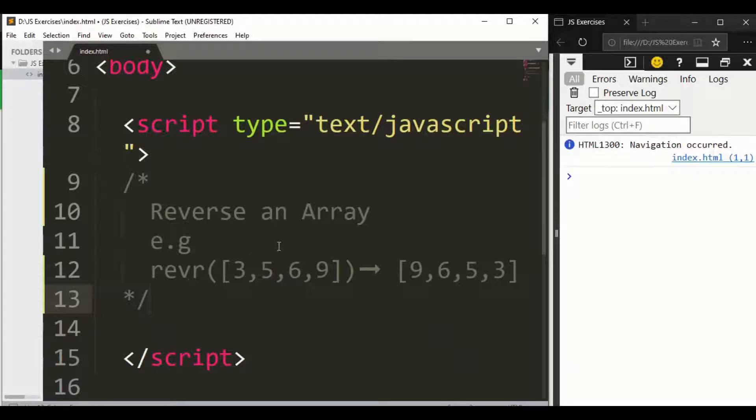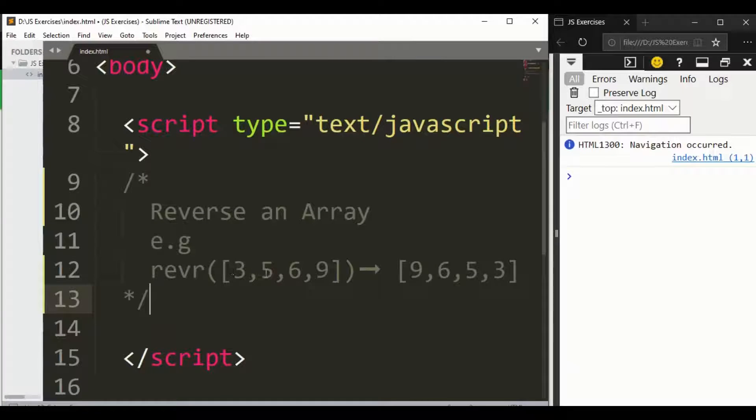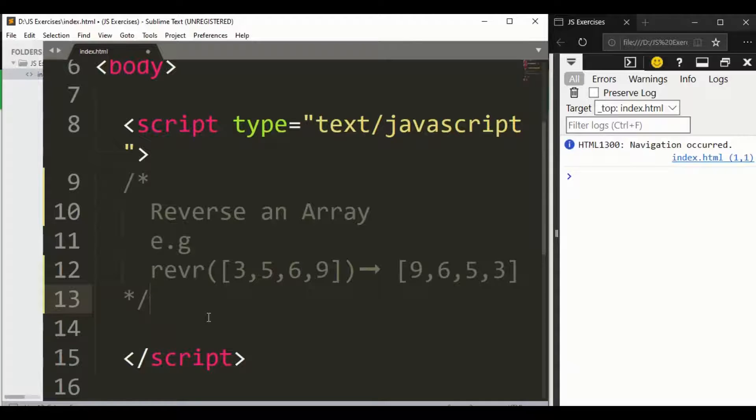Hello guys, we are going to reverse this array. You can see we have array 3, 5, 6, 9 and we want to reverse it like 9, 6, 5, 3. So we have different kinds of methods we can use to reverse it.